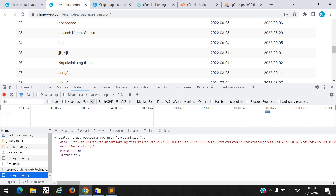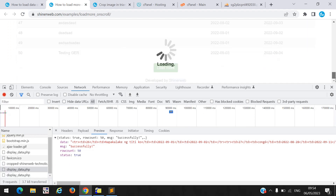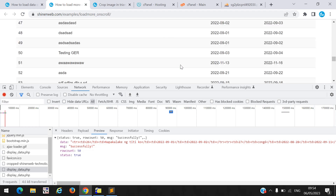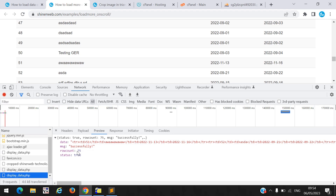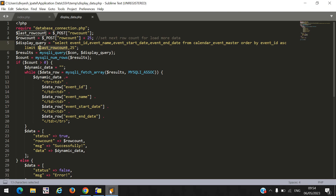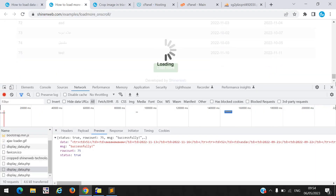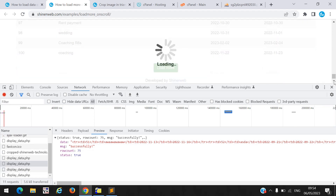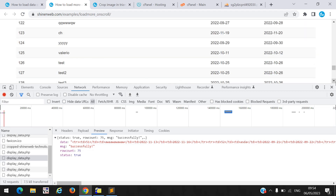Again when I scroll, the row count becomes 75 and it returns more 25 records. This is similar to how Instagram or Facebook work — whenever you scroll, more posts load. Each scroll increments the row count by 25, so it returns the next batch of 25 records. This is simple PHP logic to load data on scroll.